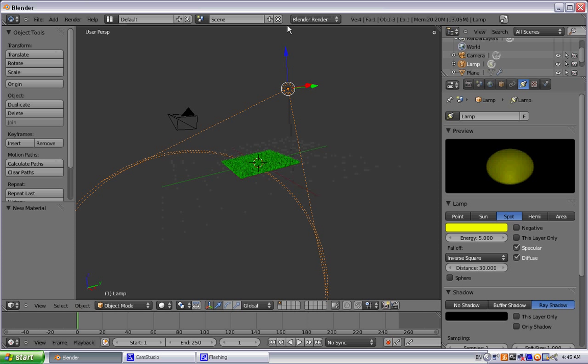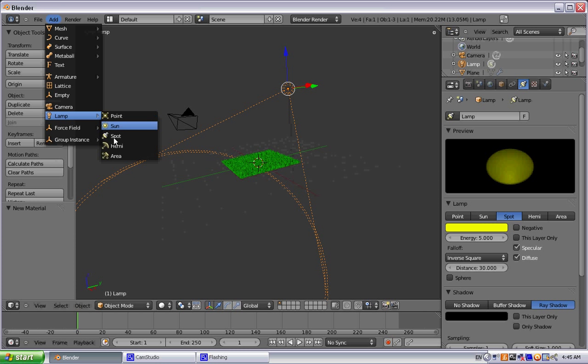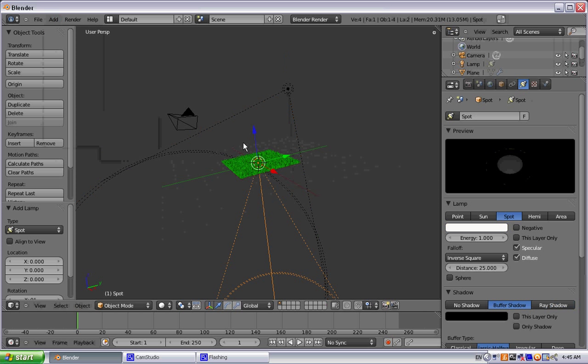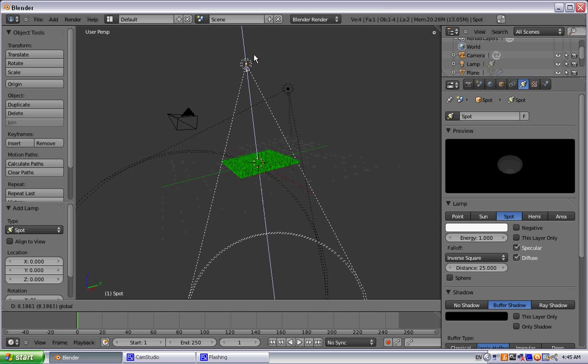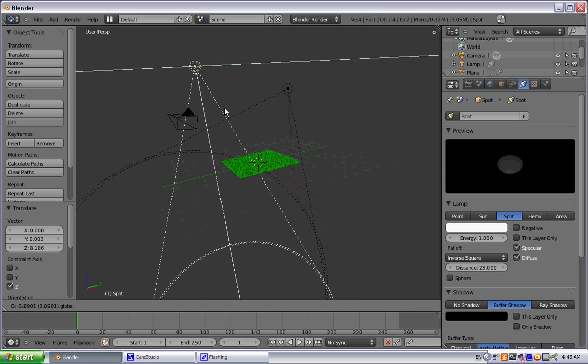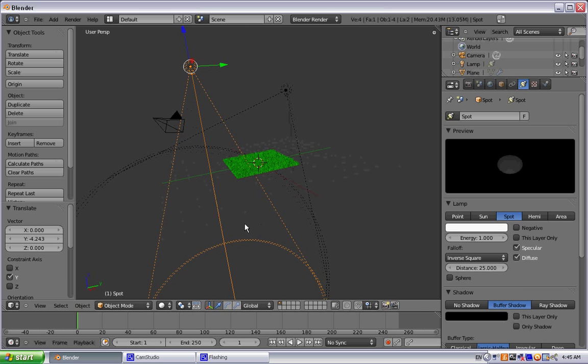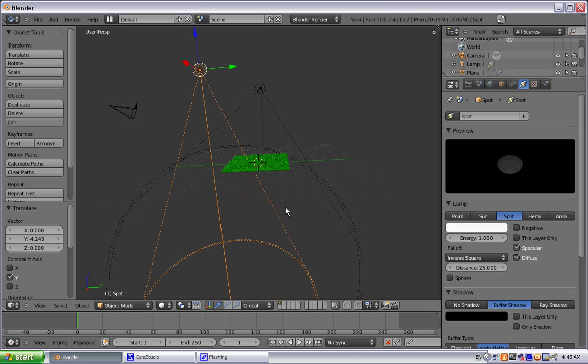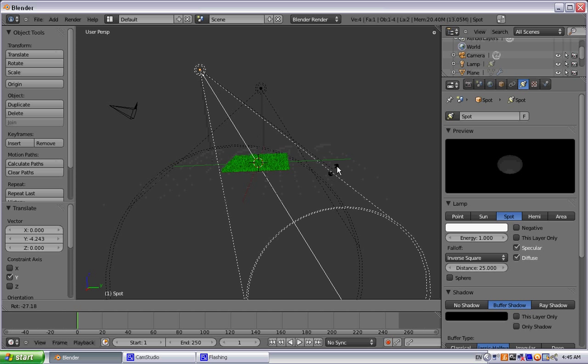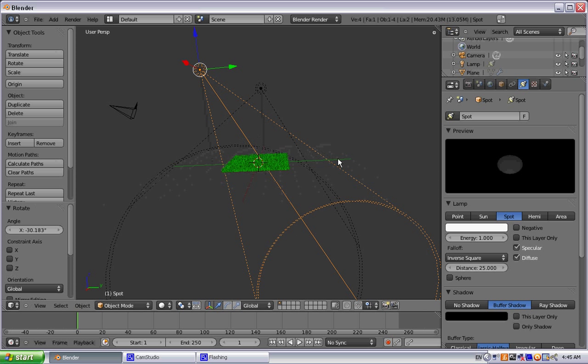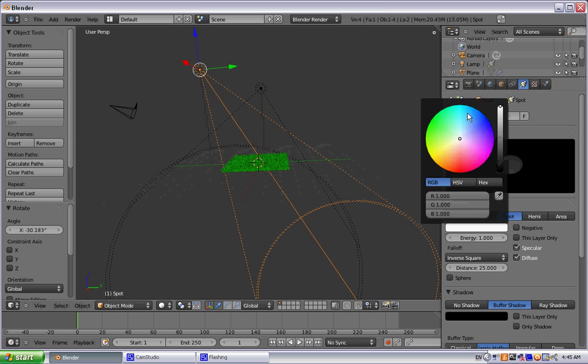And then we are going to add a second lamp. Another spotlight. Go ahead and lift that up a little bit. Slide that aside. Rotate that a little bit by pressing R.